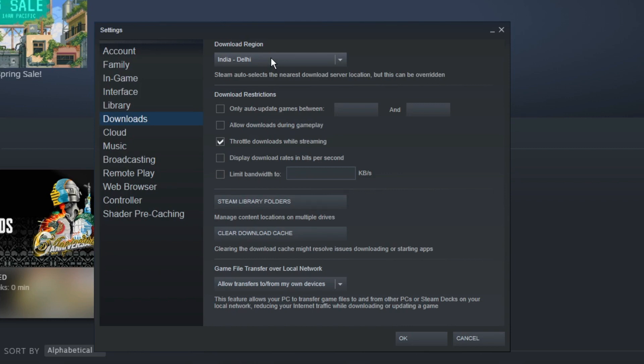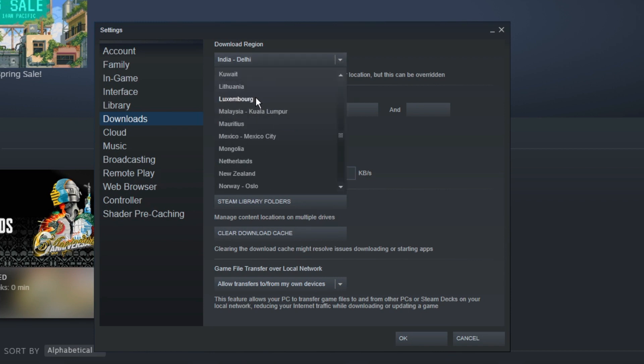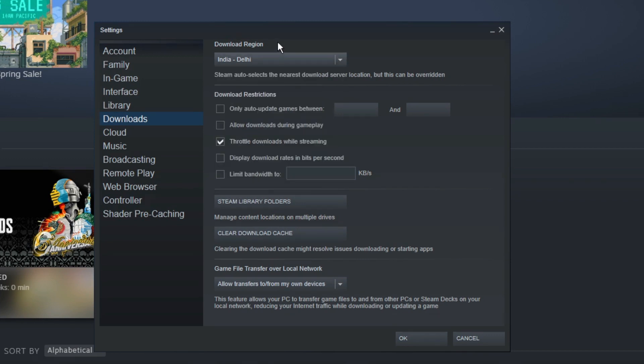The performance will be very poor. So what you need to make sure is to choose the closest location to your physical address. Click on the dropdown and choose the location that is closest to your physical location. You also need to choose the right download region from here.